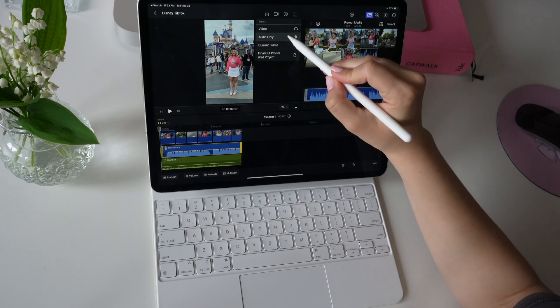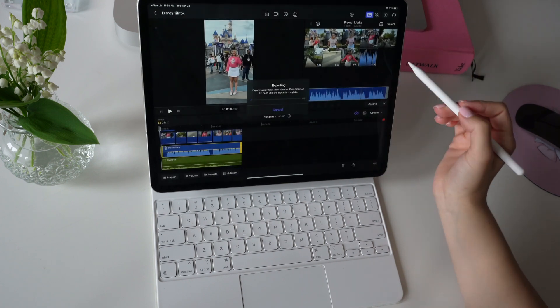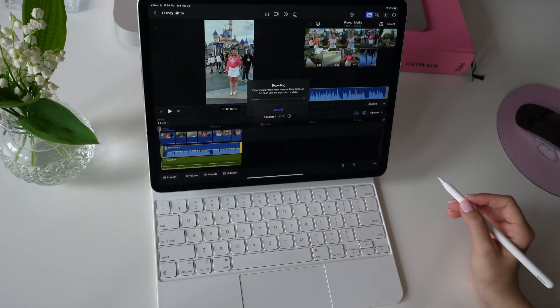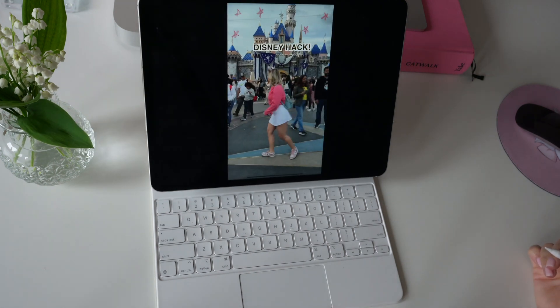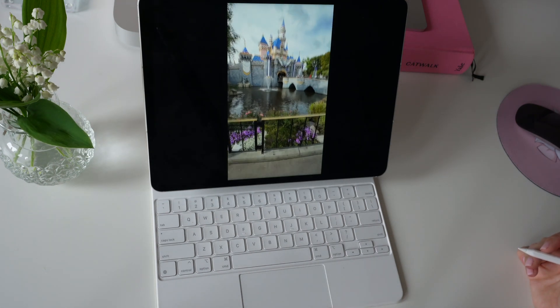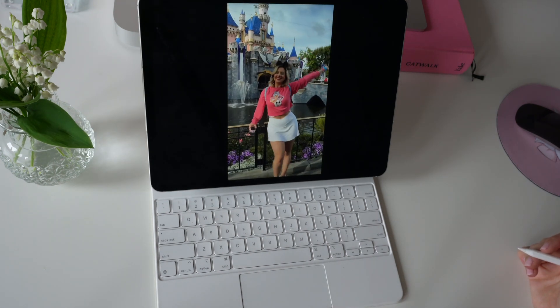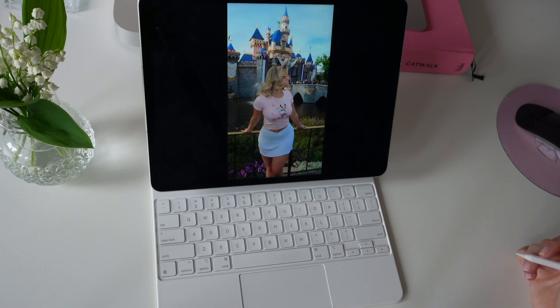Now I'm just adding in a song in the background and my voiceover as well. We quickly hit export and we're done. This is so quick and easy. I feel like I'm going to pump out so much more content now that I can edit using my iPad and on the go.